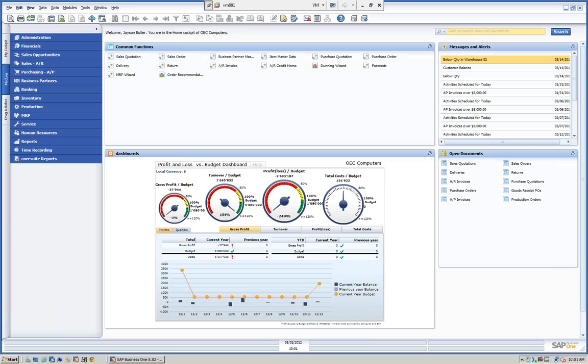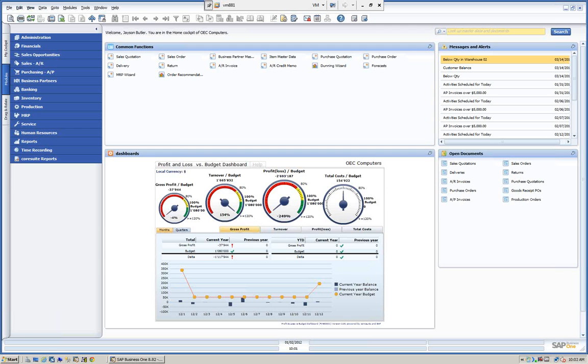One of the unique things about the SAP software is that the licenses are what's referred to as named licenses as opposed to concurrent. The difference being on most systems if you purchase 10 licenses you can have 10 people log on. It doesn't matter which 10 people log in as long as the first 10 people log on. When the 11th person tries to log on they will get a message that they've exceeded their licenses.